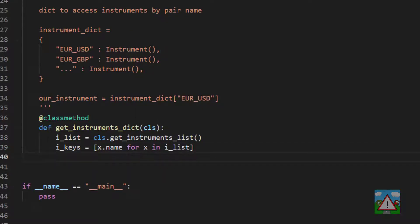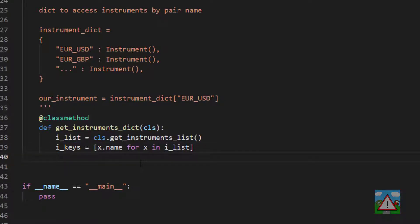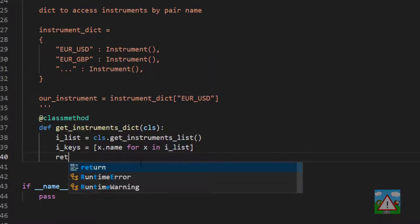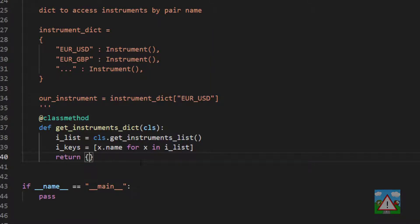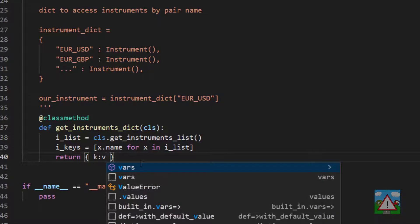So now we have a list of the objects we want in our final dictionary, and we have a list of the keys. And Python comes with a very handy bit of syntax to build all this together. So we're going to type return to return our dictionary, and then object brackets, curly braces,